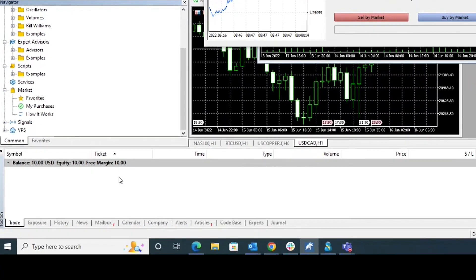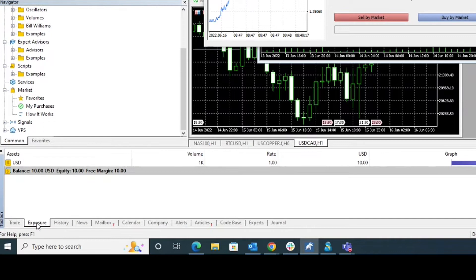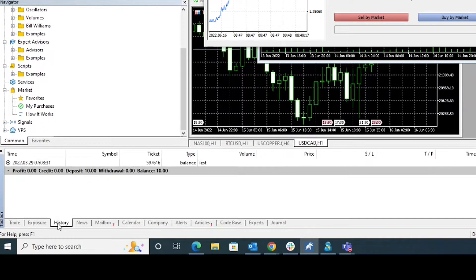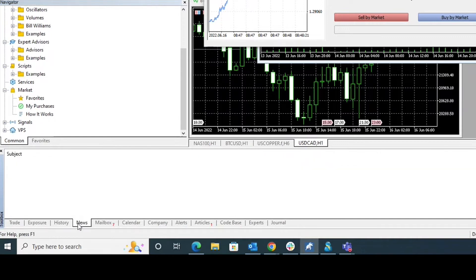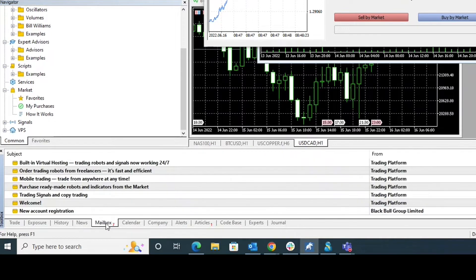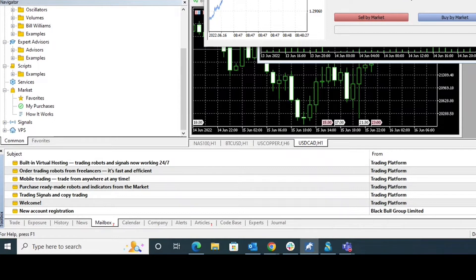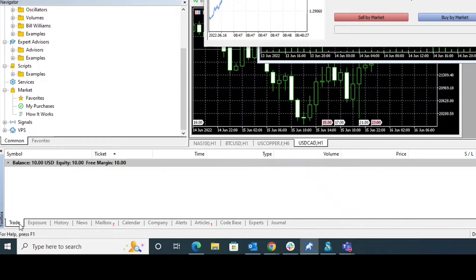Third section is the toolbox, and in this we have sections like trades, exposure, history, news, mailbox, calendar, and so on.